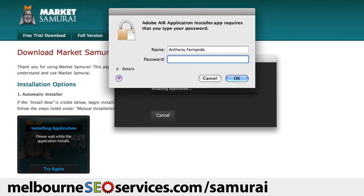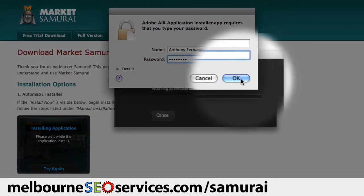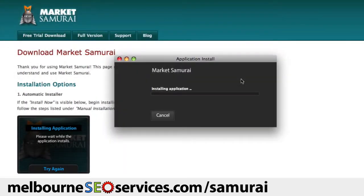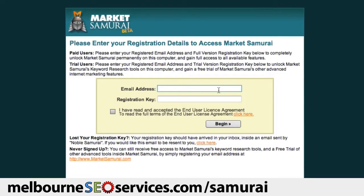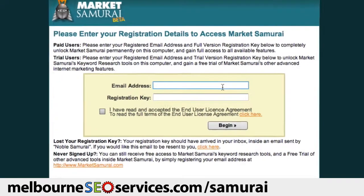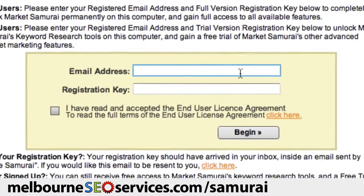And now because I'm using a Mac, my computer is asking me for my password to install the software on my computer. So I'll just type that in and click the OK button. And when the installation is complete, you'll be presented with this screen here.